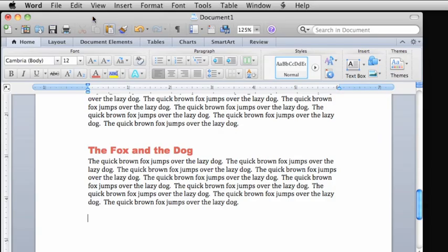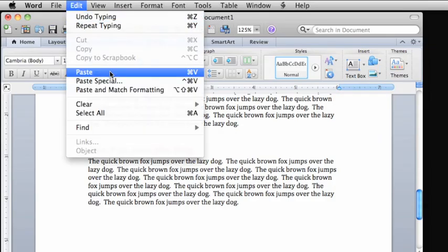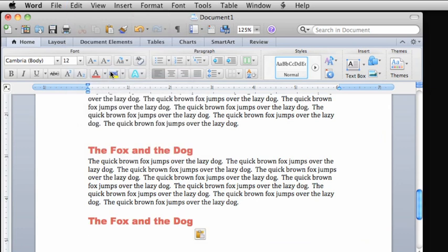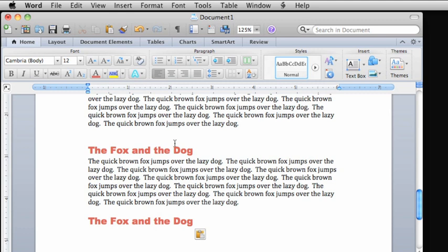Also, the copy and paste commands are universal. In other words, they're available in all Office applications, as well as most other applications, and on the web.